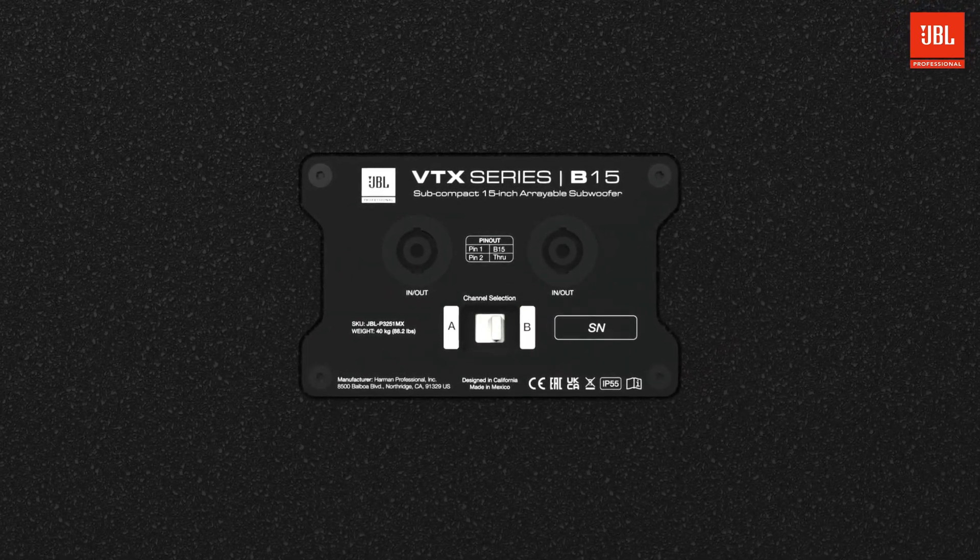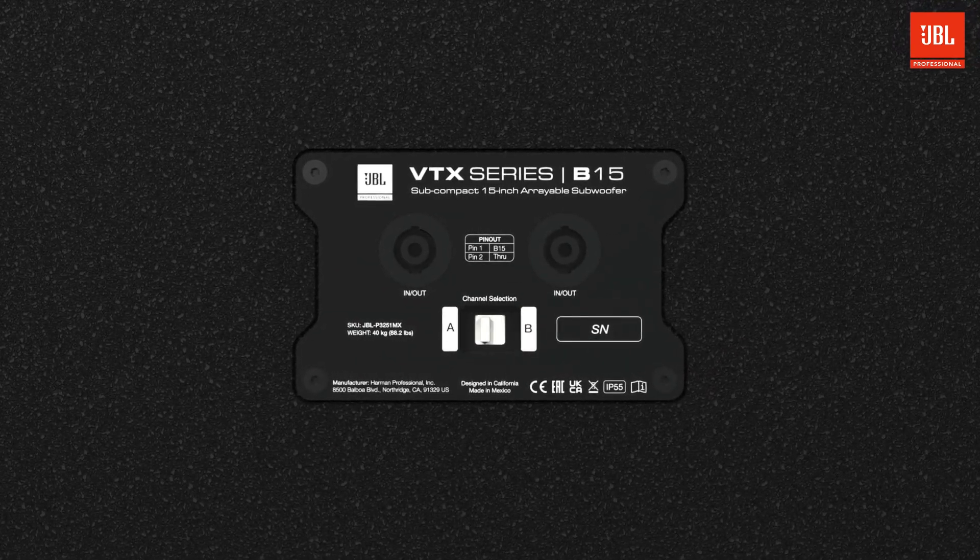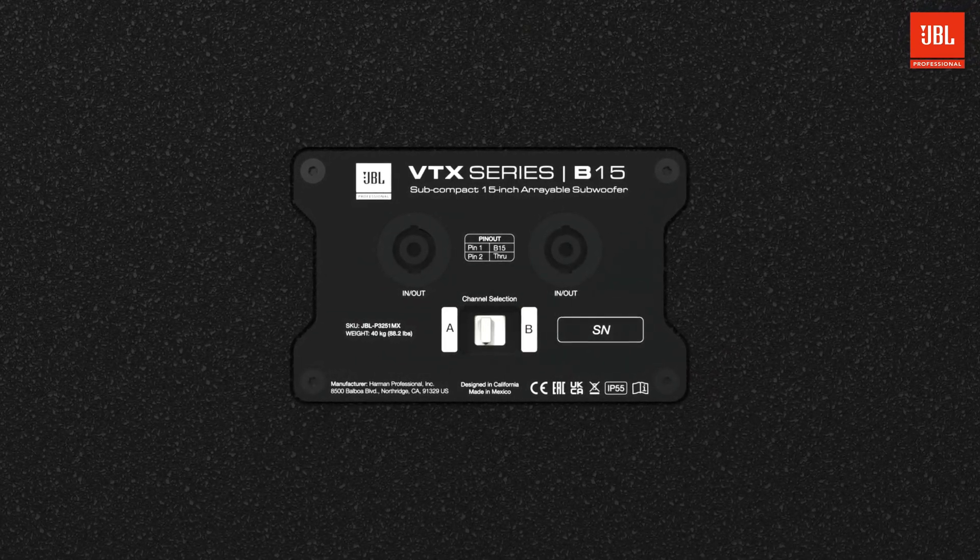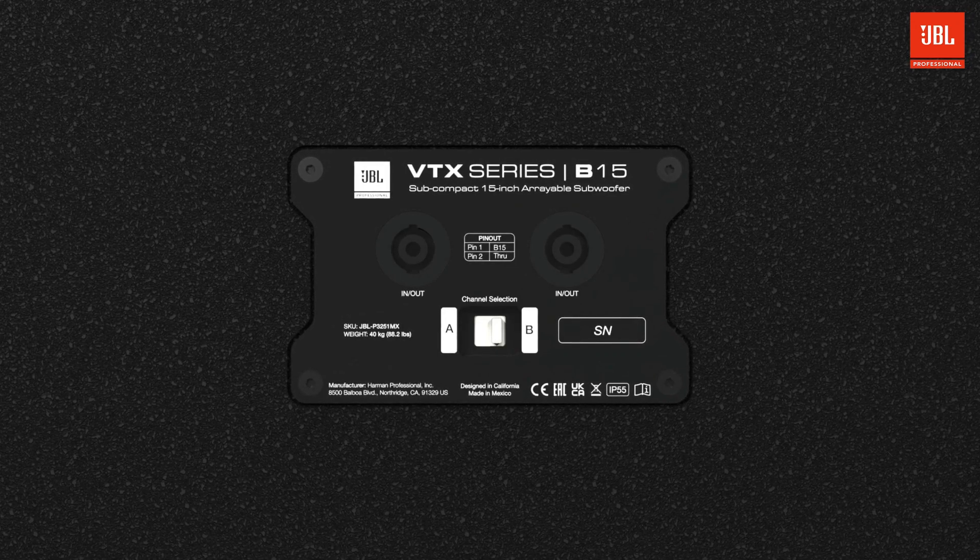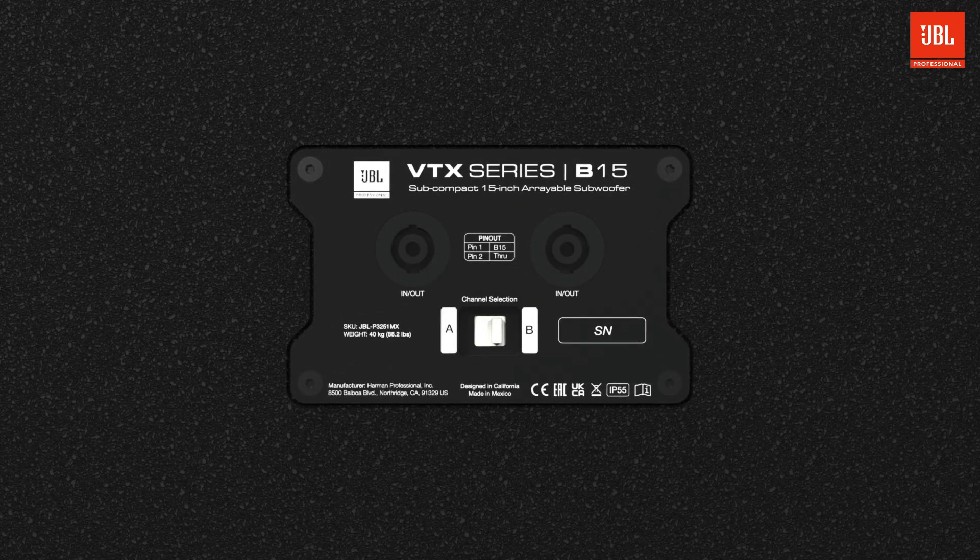As with the A6, the NL4 channel selection switch reduces wiring requirements and allows for quick setup.